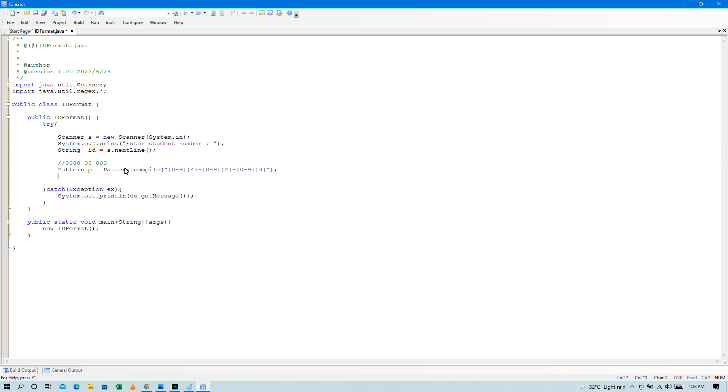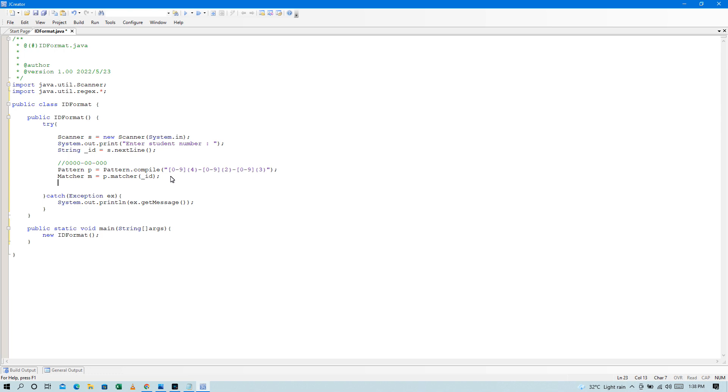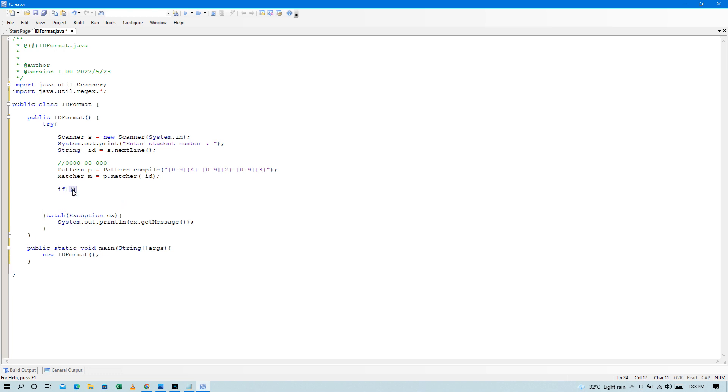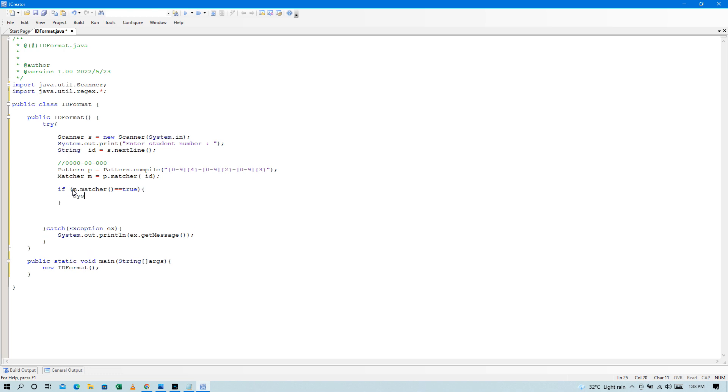So, next natin is e-match lang natin siya. So, Matcher m, and then, m = p.matcher. Match natin siya sa ID na in-input natin. Okay, so ayan. And then, simple condition lang. Since meron na siya, simple condition na lang. So, if m.matches equals true, and then System.out.println, so welcome.